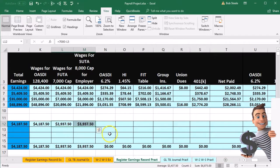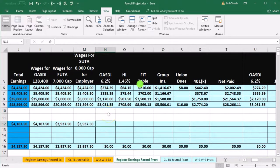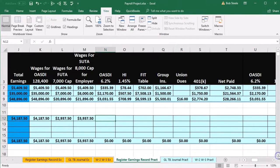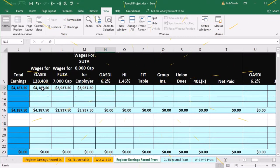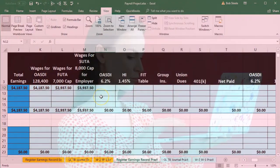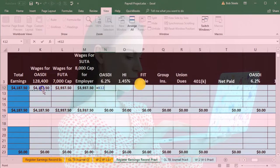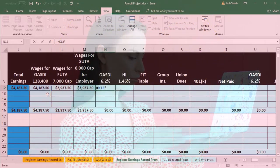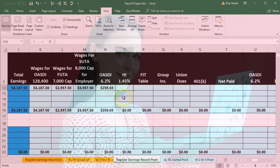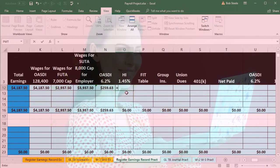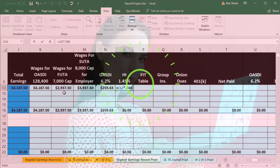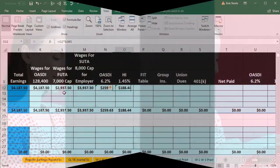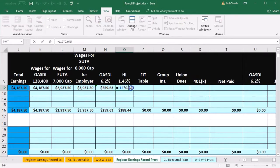Now we're going to do the payroll taxes. We're in N12. The OASDI tax equals the OASDI wages of $4,187.50 times 0.062. Then the Medicare HI equals total earnings times 0.0145, since there's no cap for Medicare.